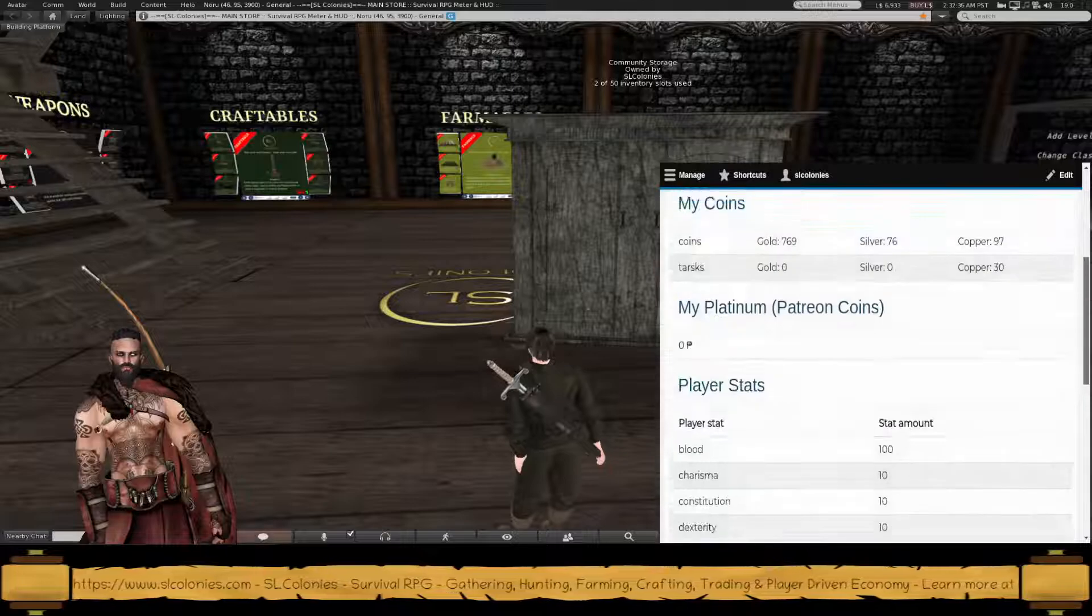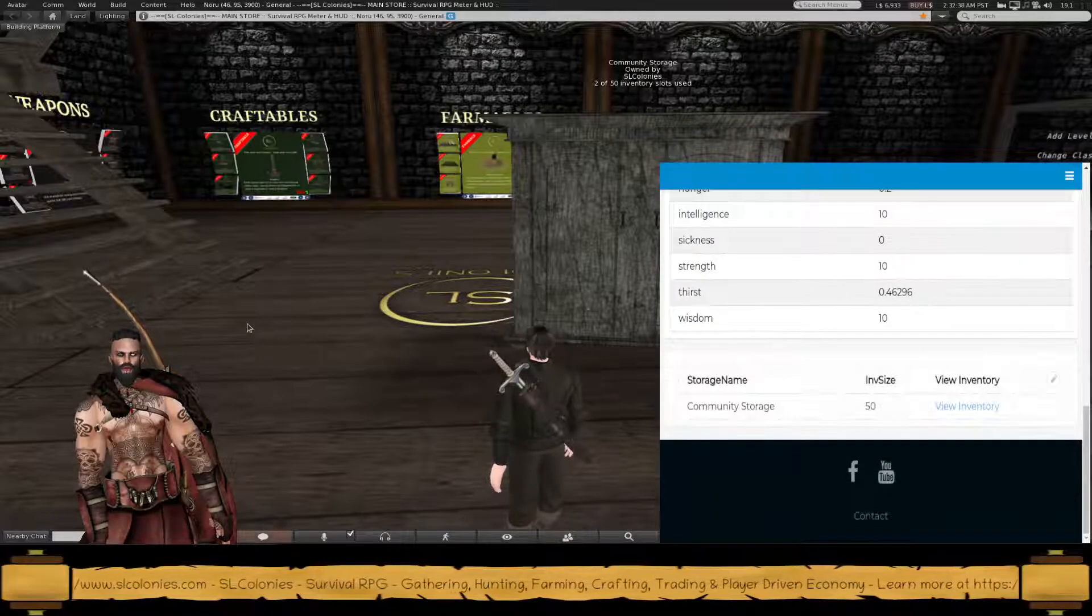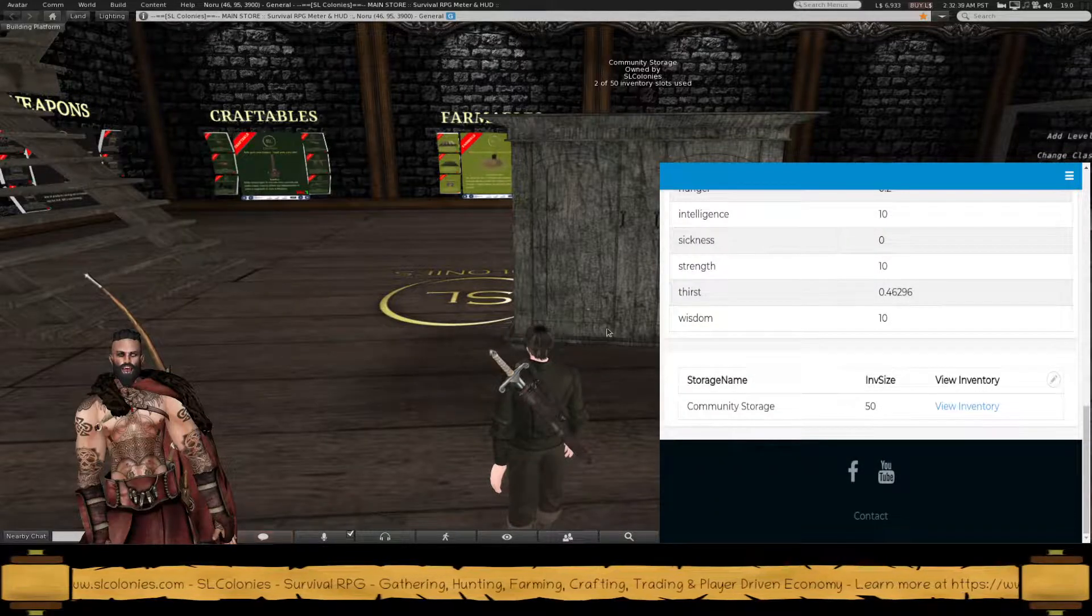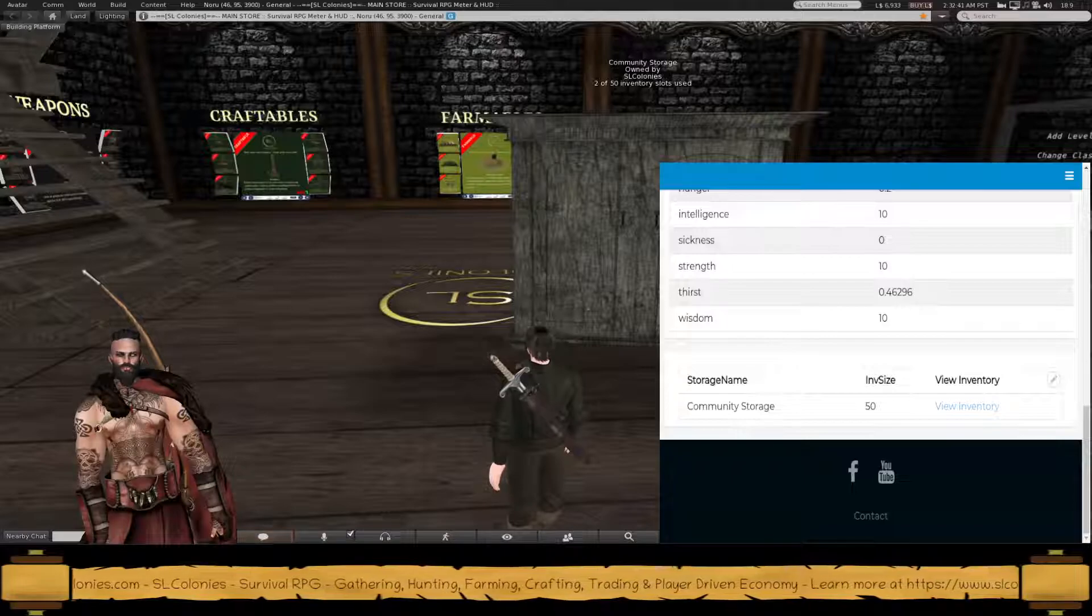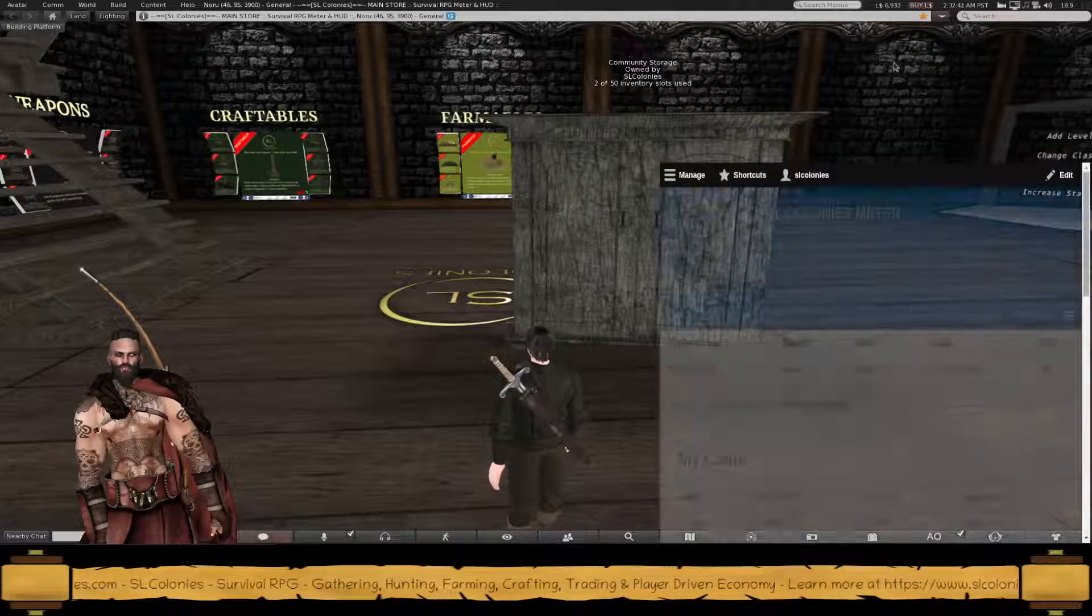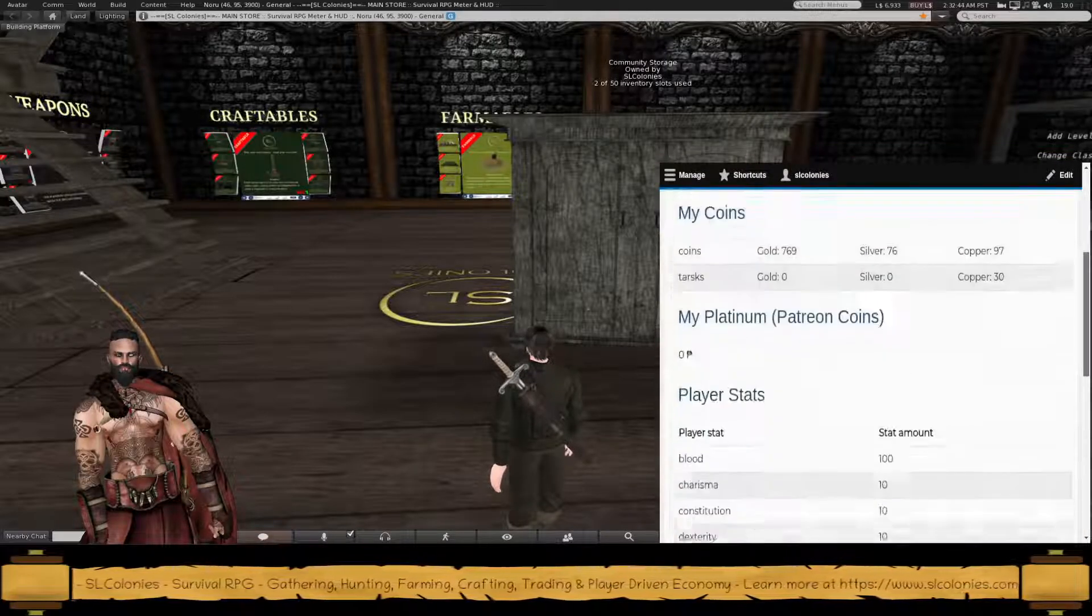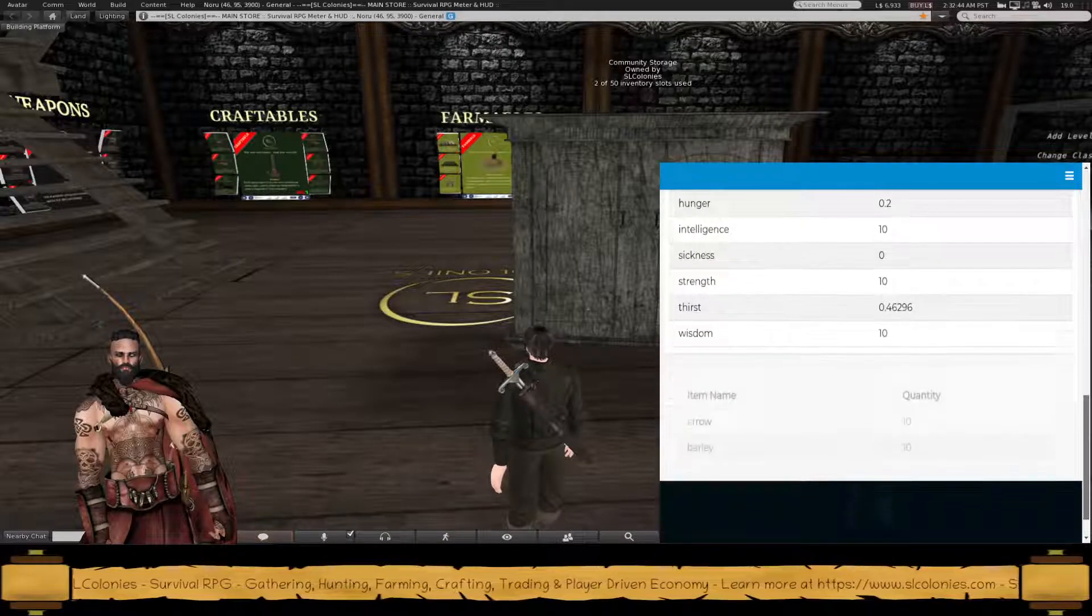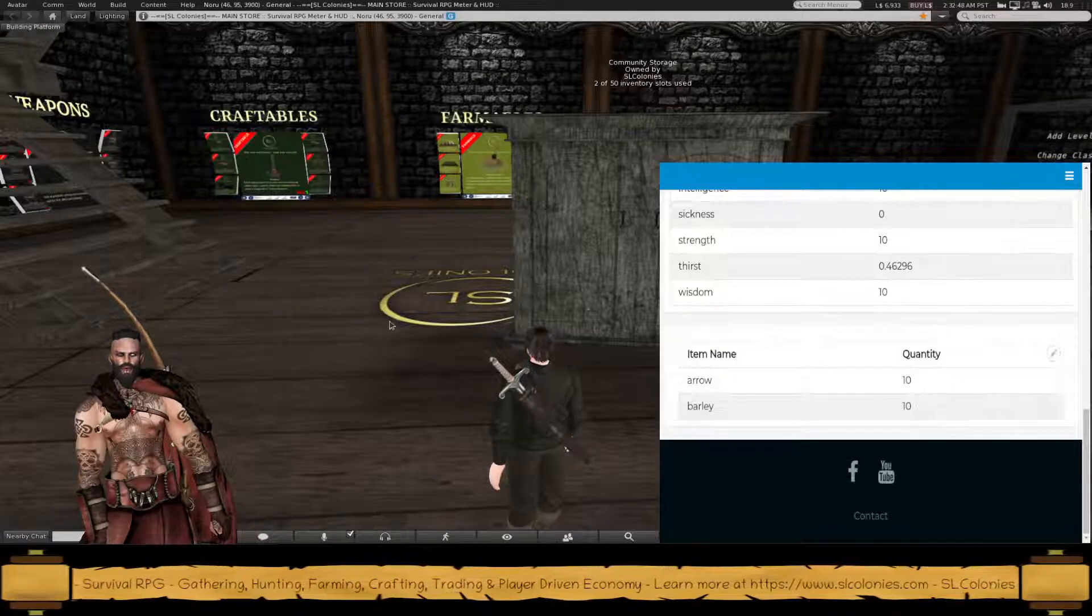The more you rez, the more your list will populate. So here I've got the community storage that I've named. If I click on view inventory, you'll see what I've stashed before.